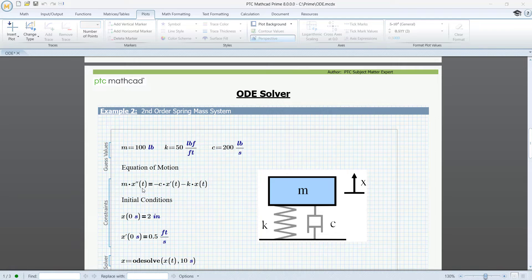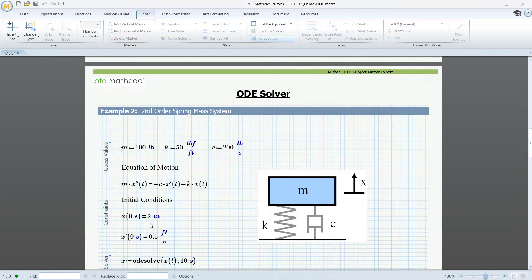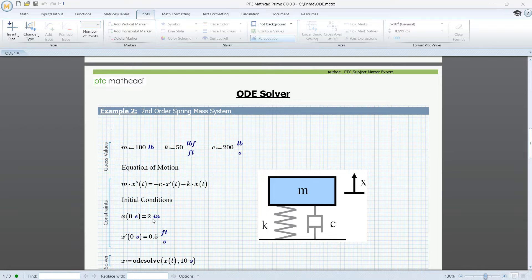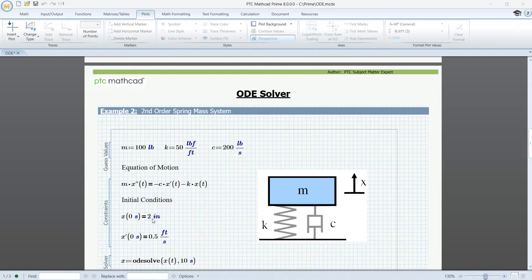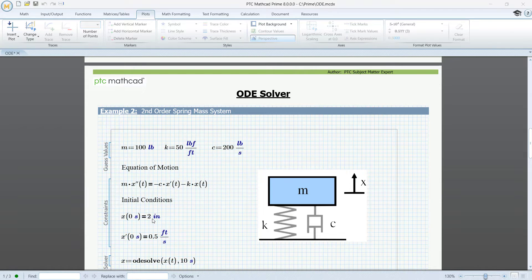Here it is most important that we enter the correct units to the initial conditions. Well, here it is quite obvious. x is the displacement measured in inches. x prime is a velocity and must have the unit inches per second or something equivalent, for instance, feet per second.